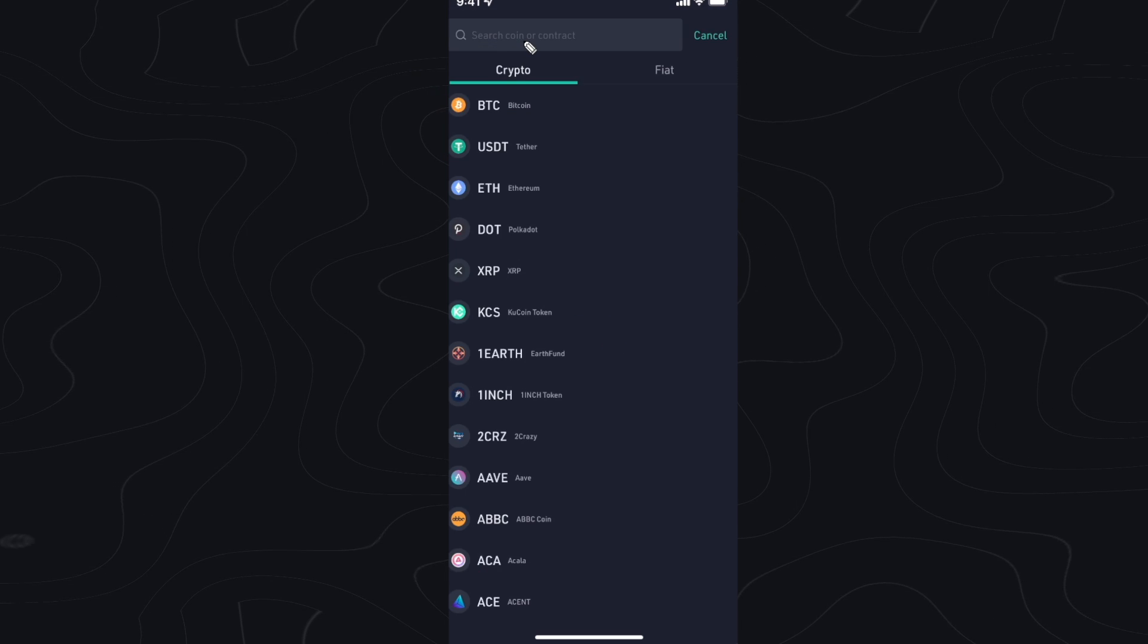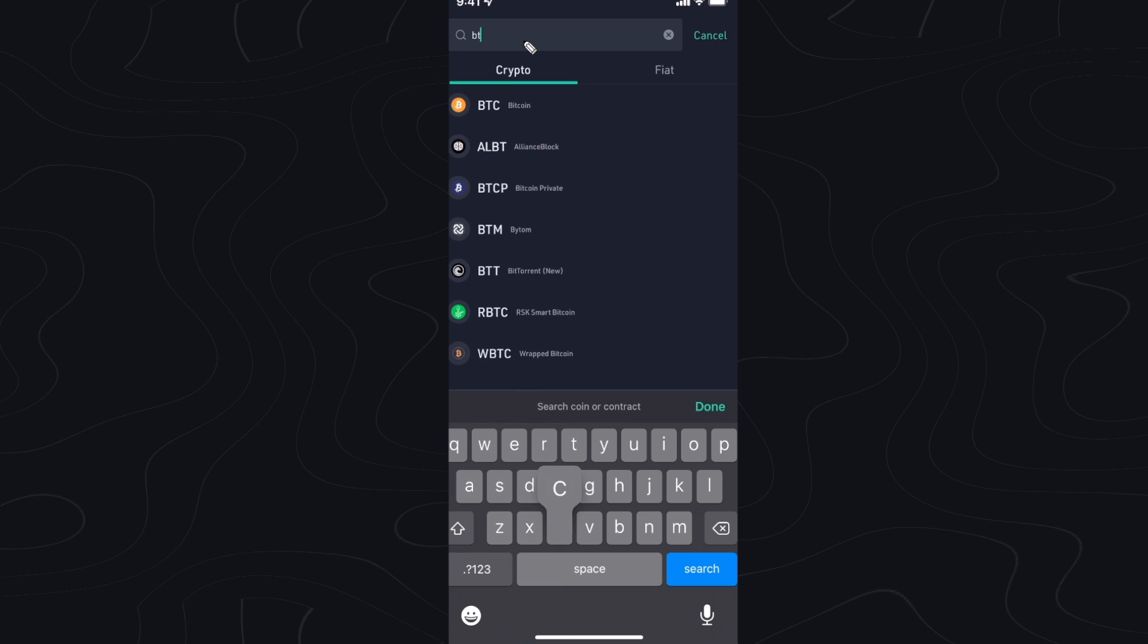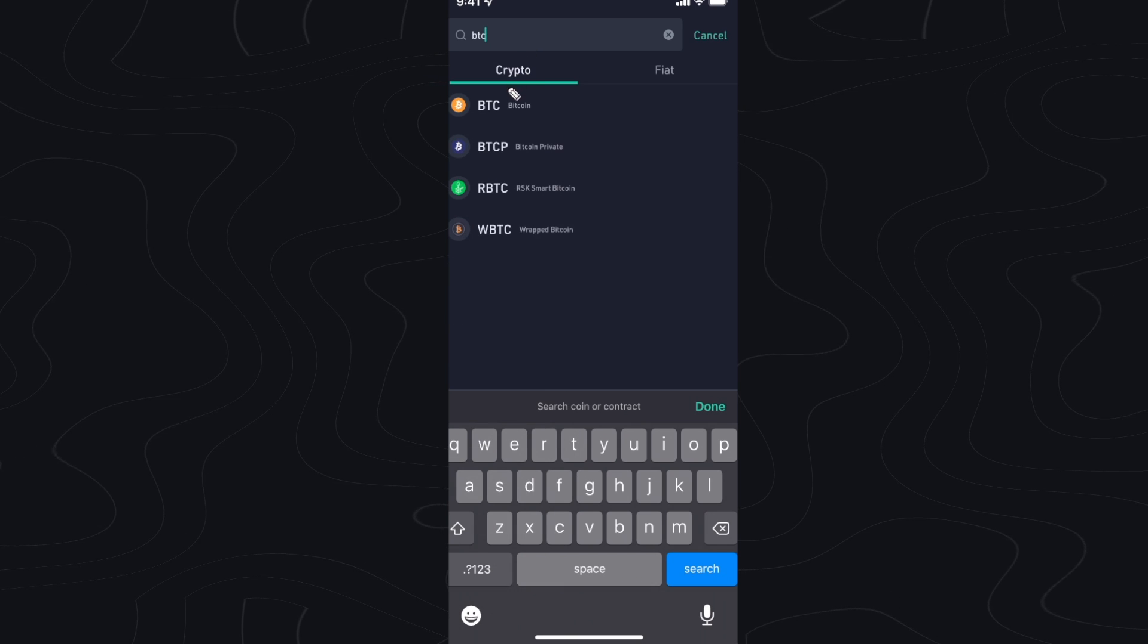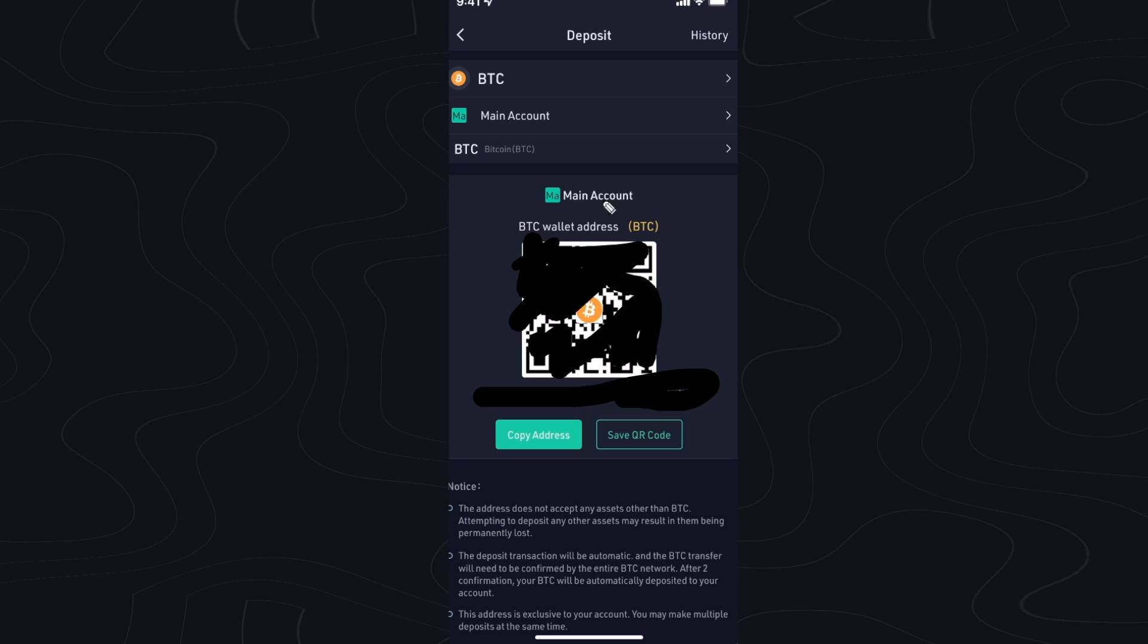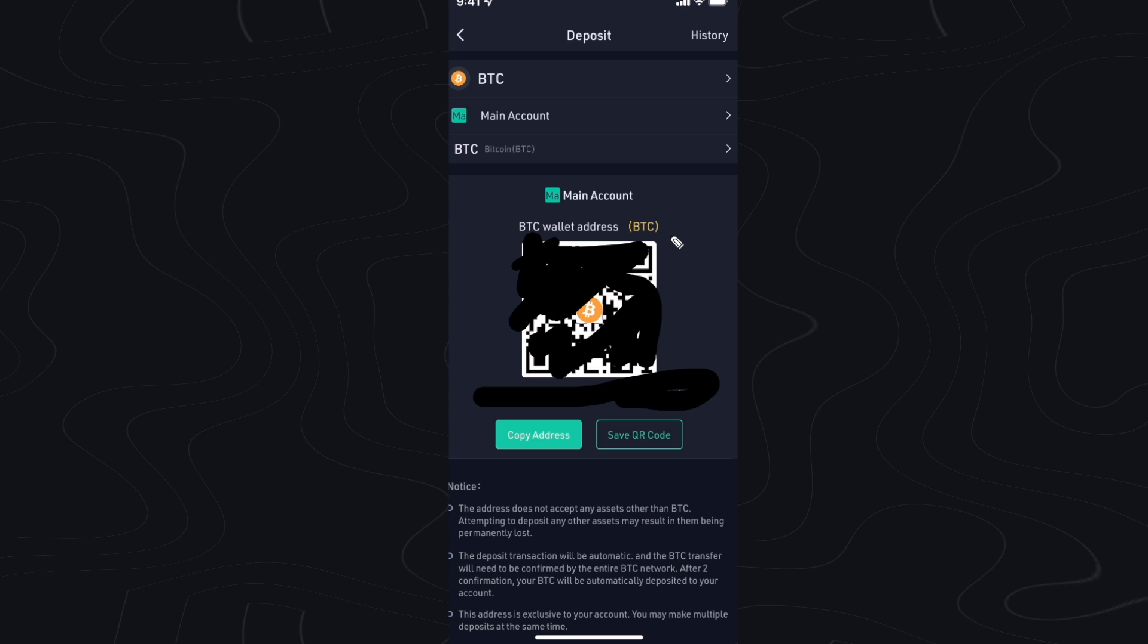Then you want to go to the search bar and type in BTC and select the Bitcoin option right here. And now here you can find your Bitcoin wallet address.